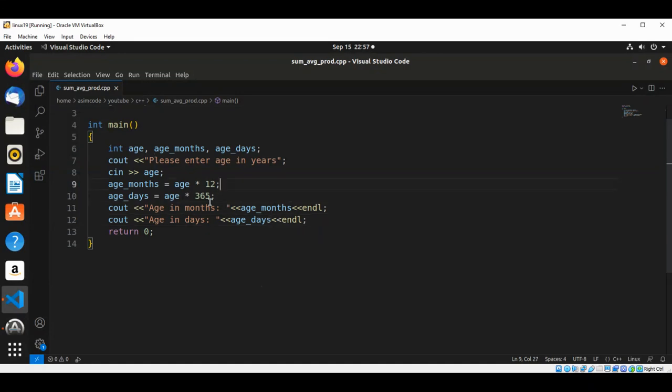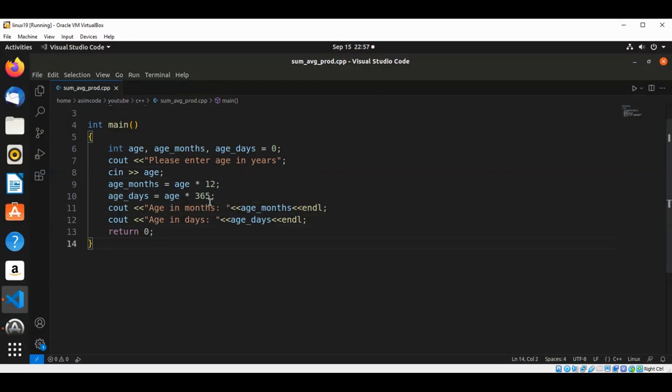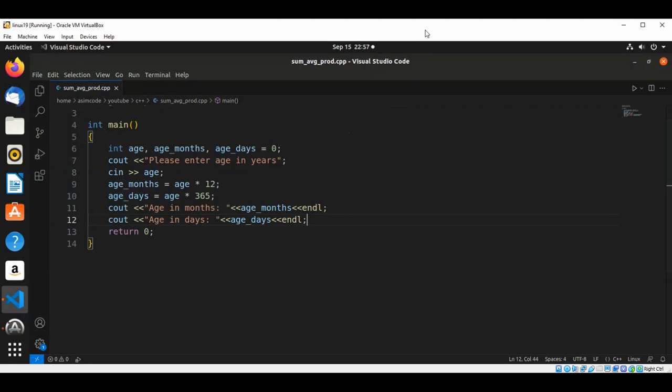We are just going to initialize all to zero. And now we can run our code.